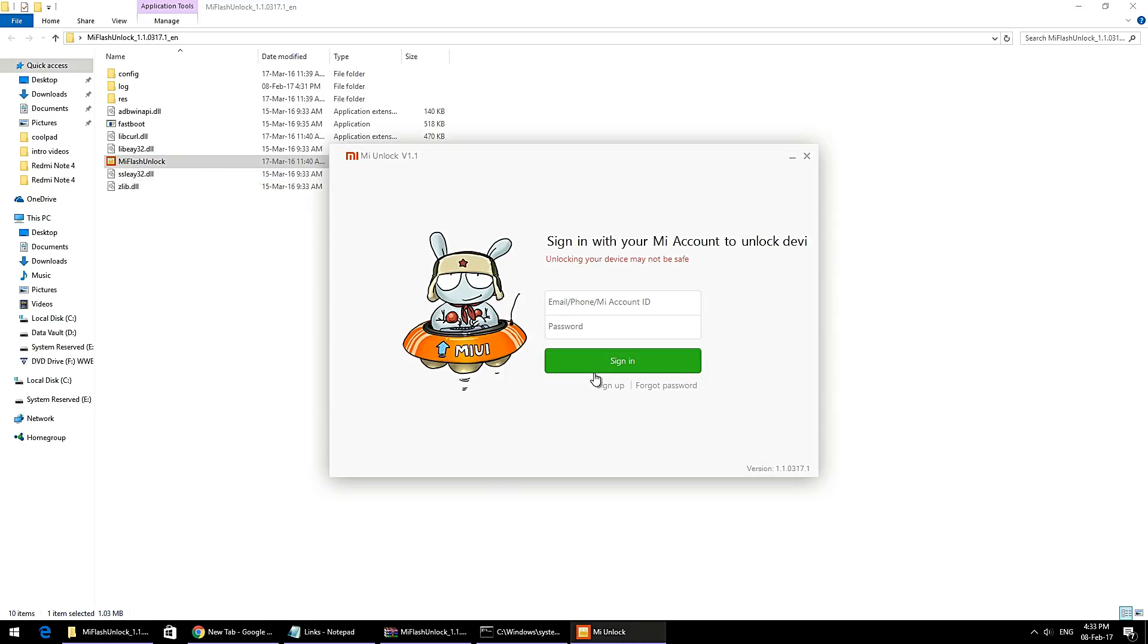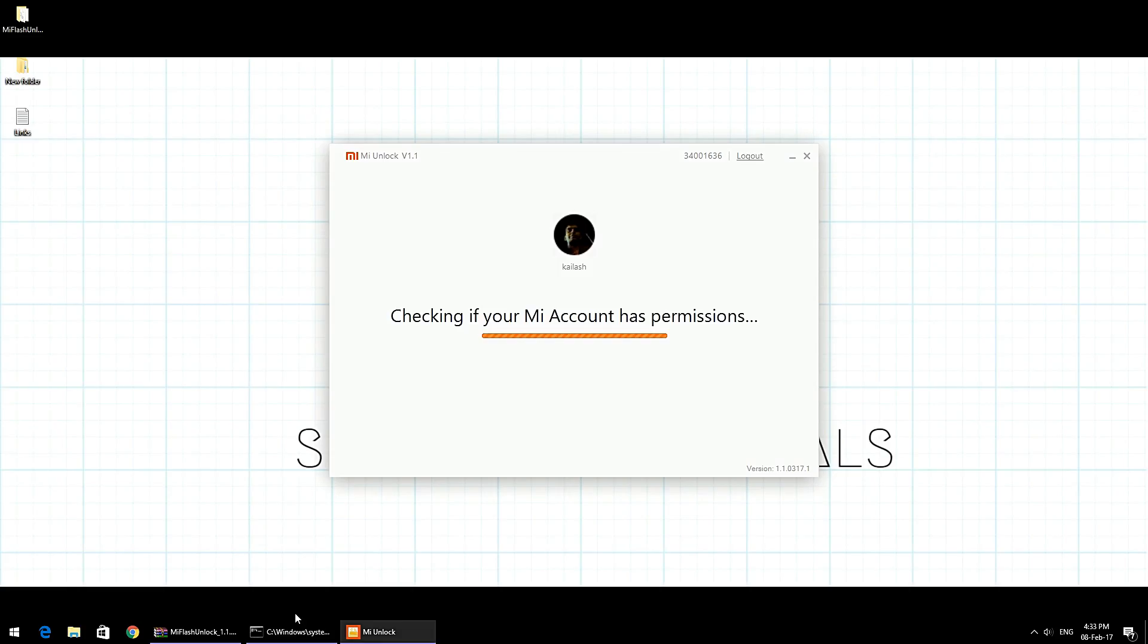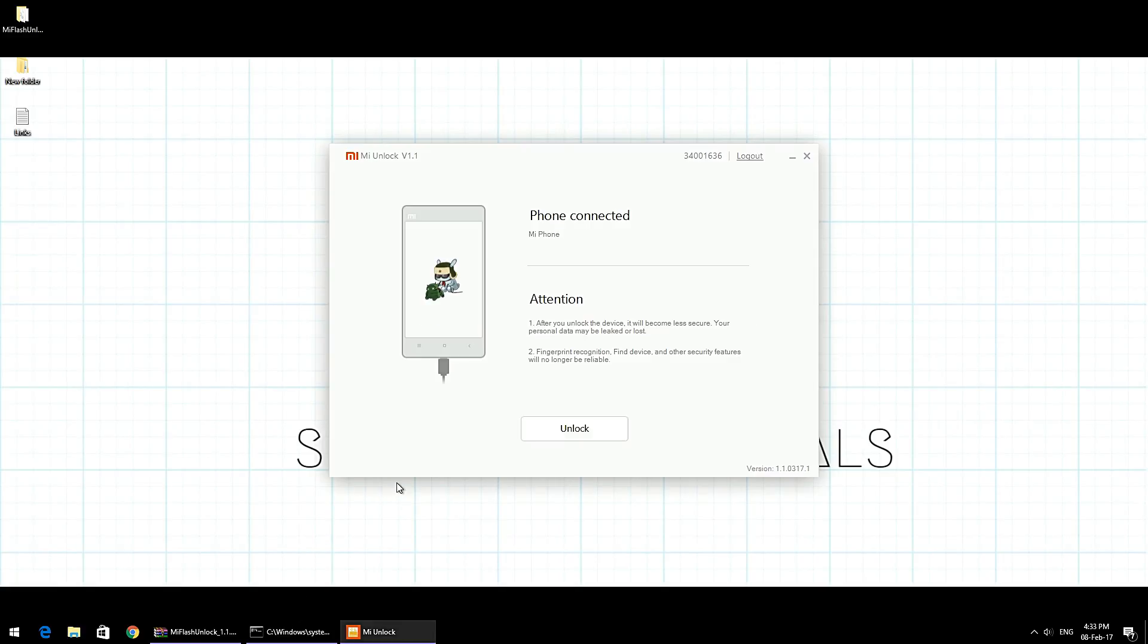You need to log in using your mobile number. If you're from India, enter plus 91 and then your mobile number, and your password for your Mi account—the same account for which you received permission to unlock. Then sign into your Mi Unlock Tool.